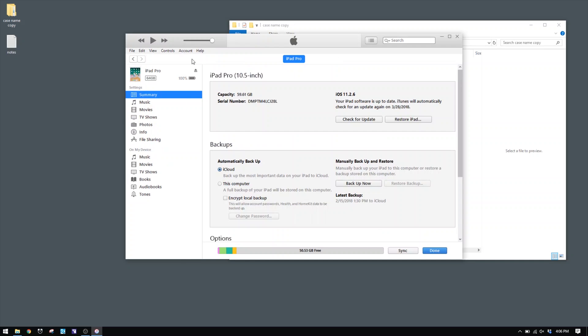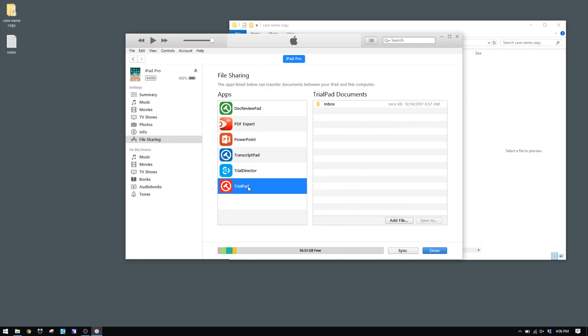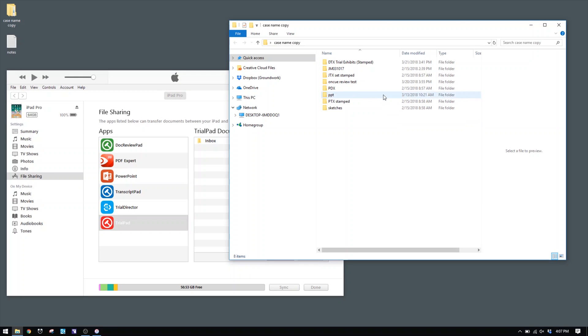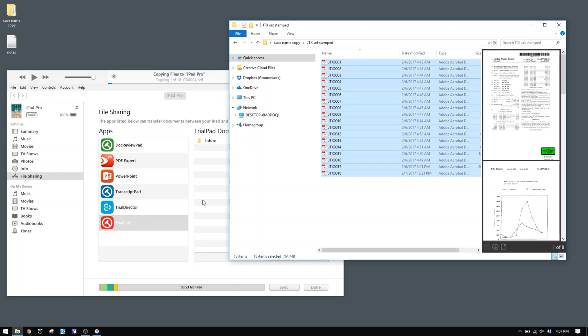Once you do that, in iTunes you should be able to see the iPad pop up on your screen. Click on that, and now you're looking at the iPad Pro itself. On the left-hand side, go to File Sharing — on previous versions it used to be called something like Apps, but now it's called File Sharing. Here you have a bunch of apps that you can drag and drop materials from your laptop to your iPad into. Select Trial Pad, then click Add File and navigate to where the files you want to import are located. Alternatively, you can just drag and drop — I have a folder ready.